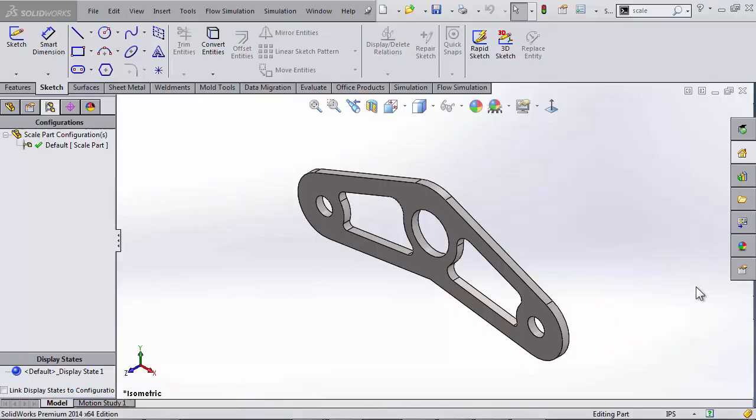Hey there everyone, this is Shivani with GoEngineer. In this video, we're going to see two different methods to scale a part.